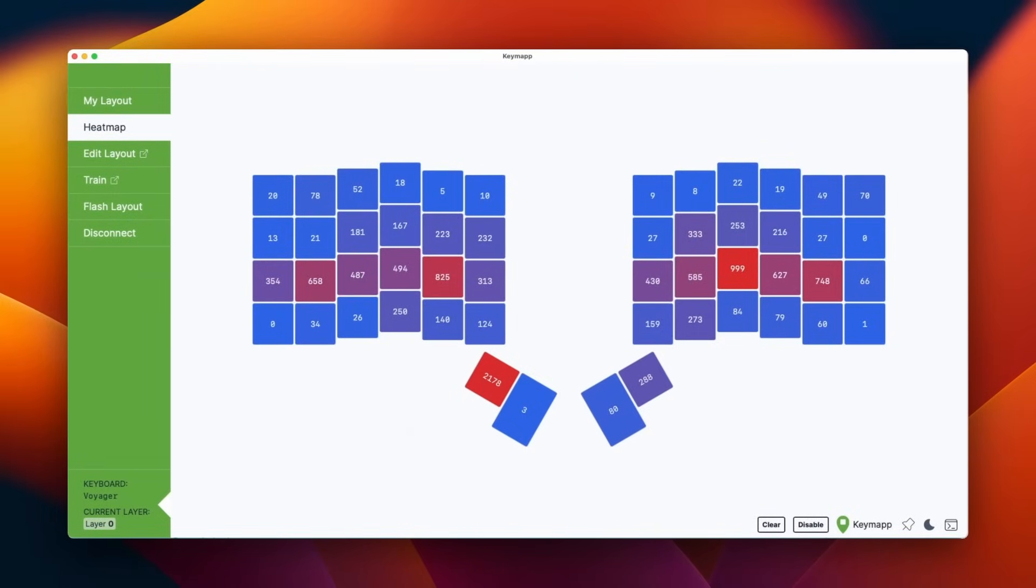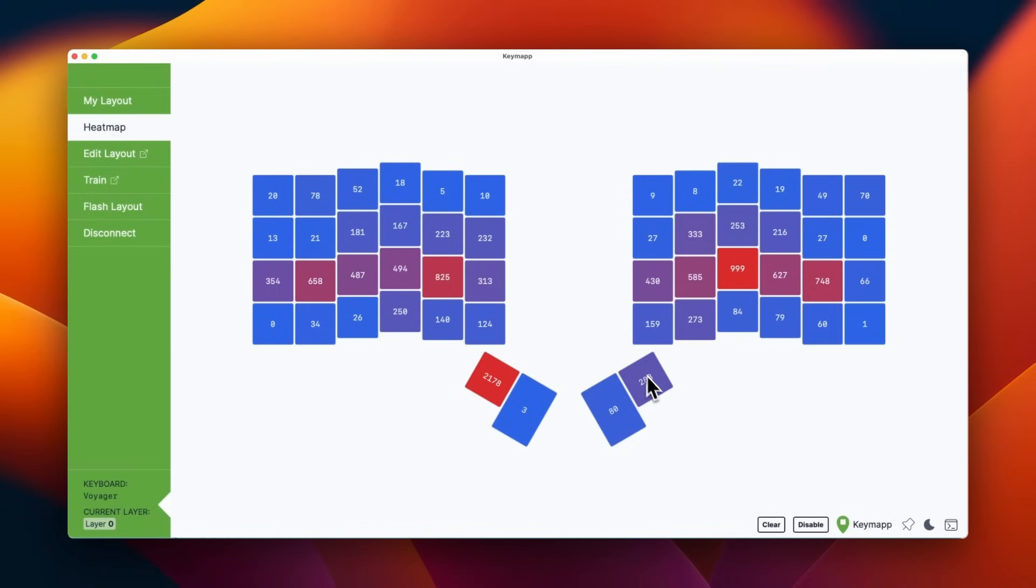This is important because if I develop any pain or discomfort in my left hand, I can very quickly see, oh wait, here's an area I could optimize. Maybe I can add a spacebar here. Maybe I can move the spacebar so I don't rely on my left thumb so heavily if I need to.